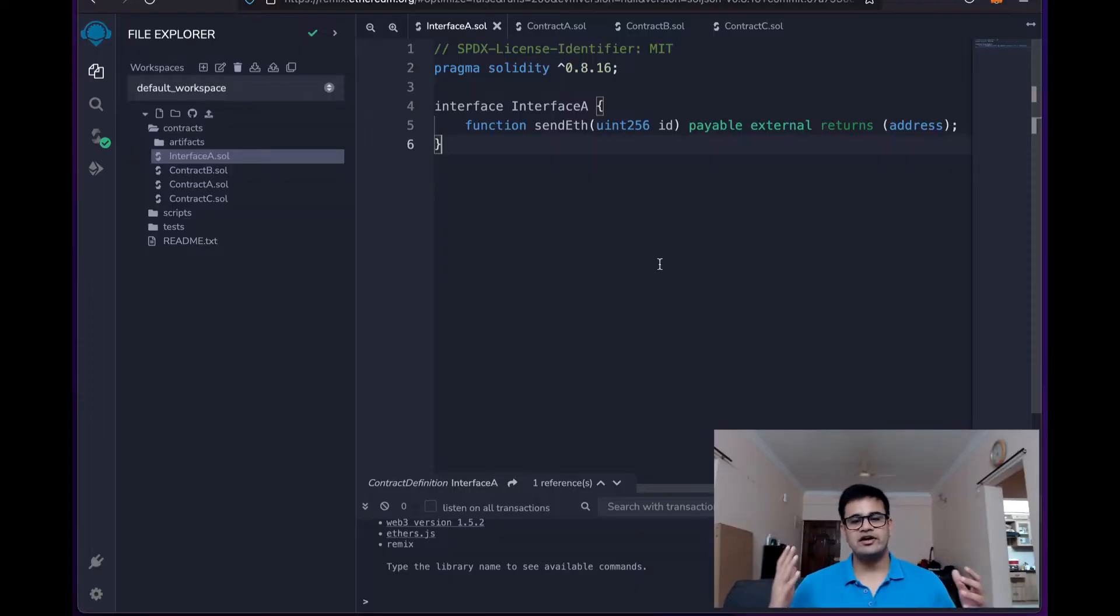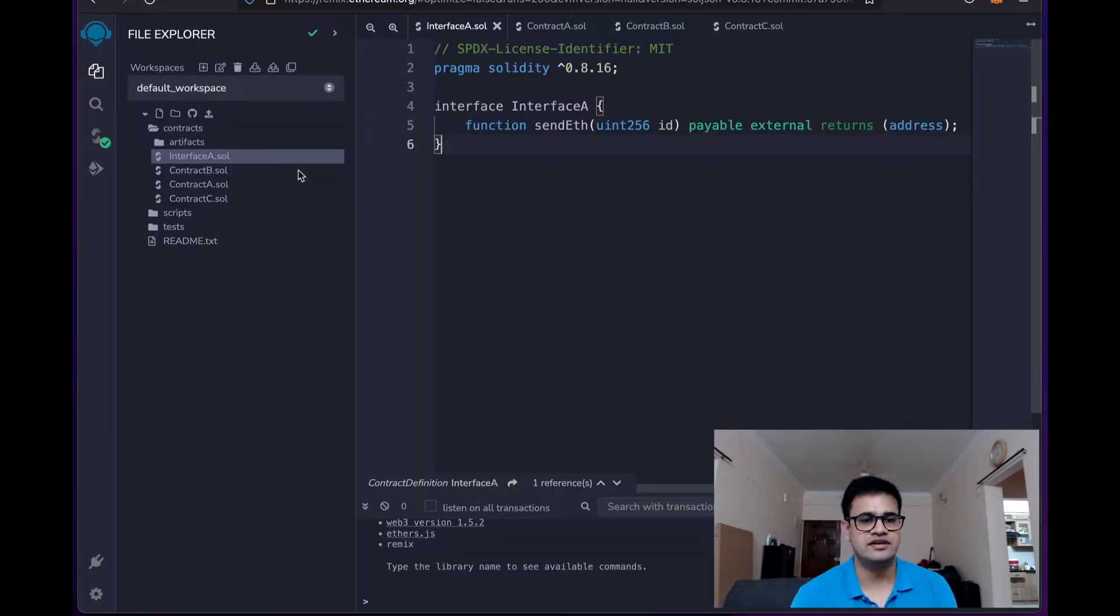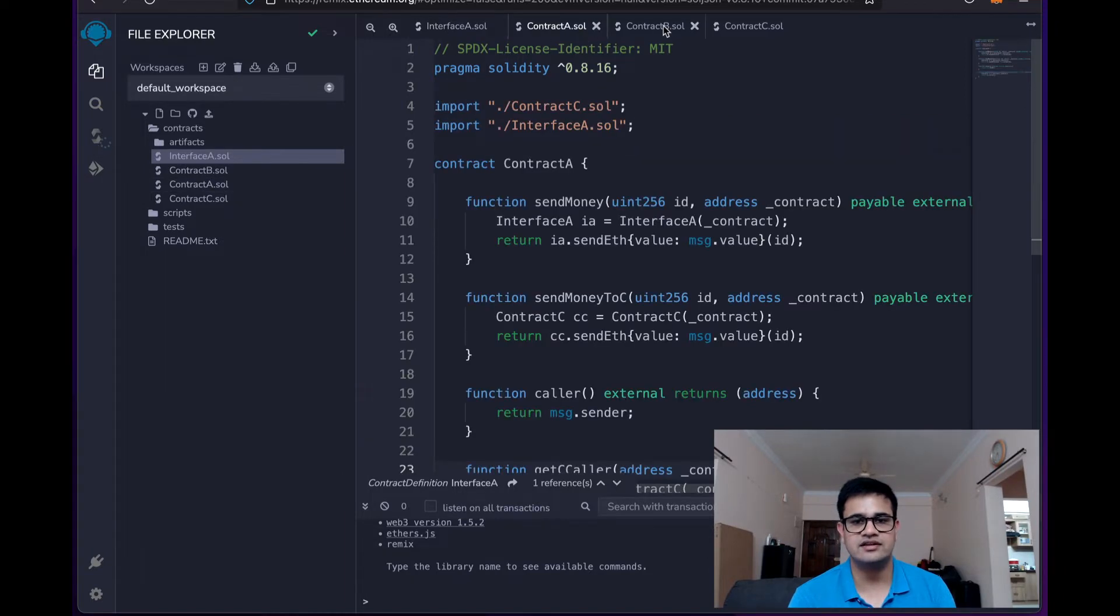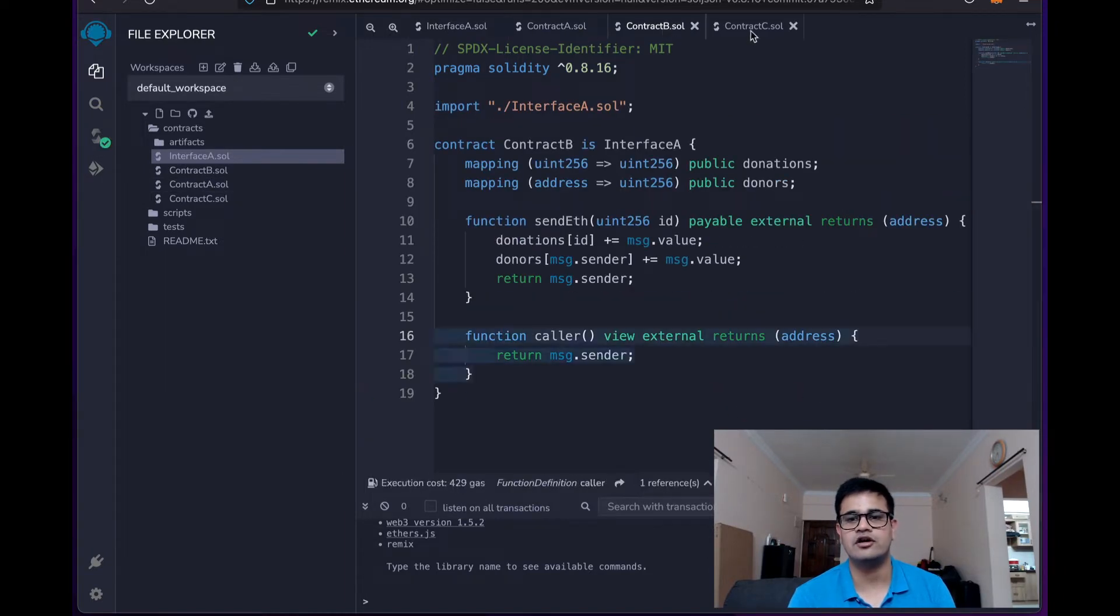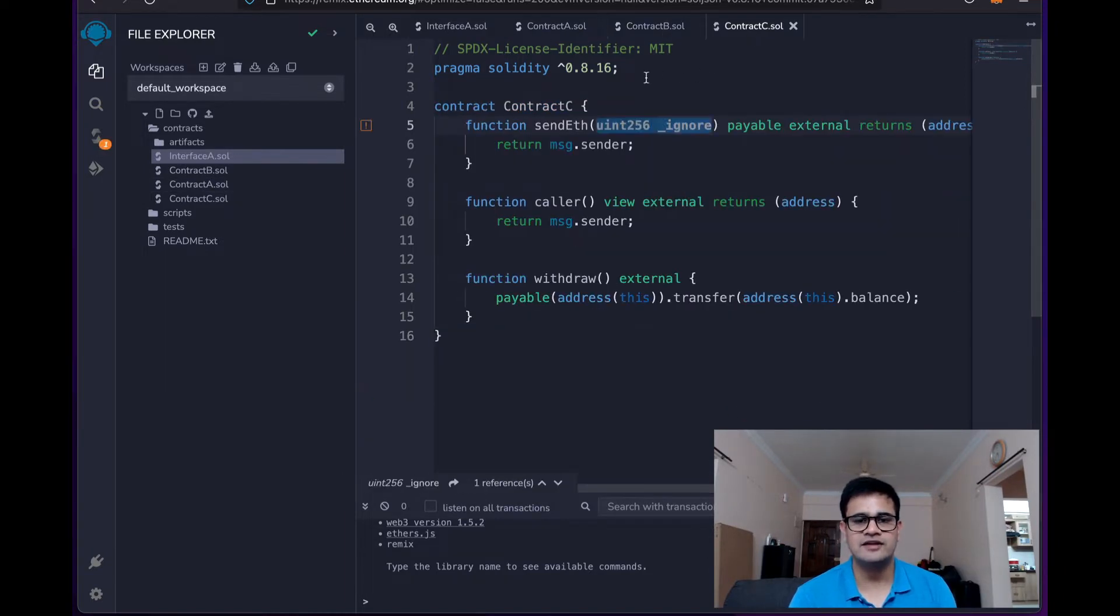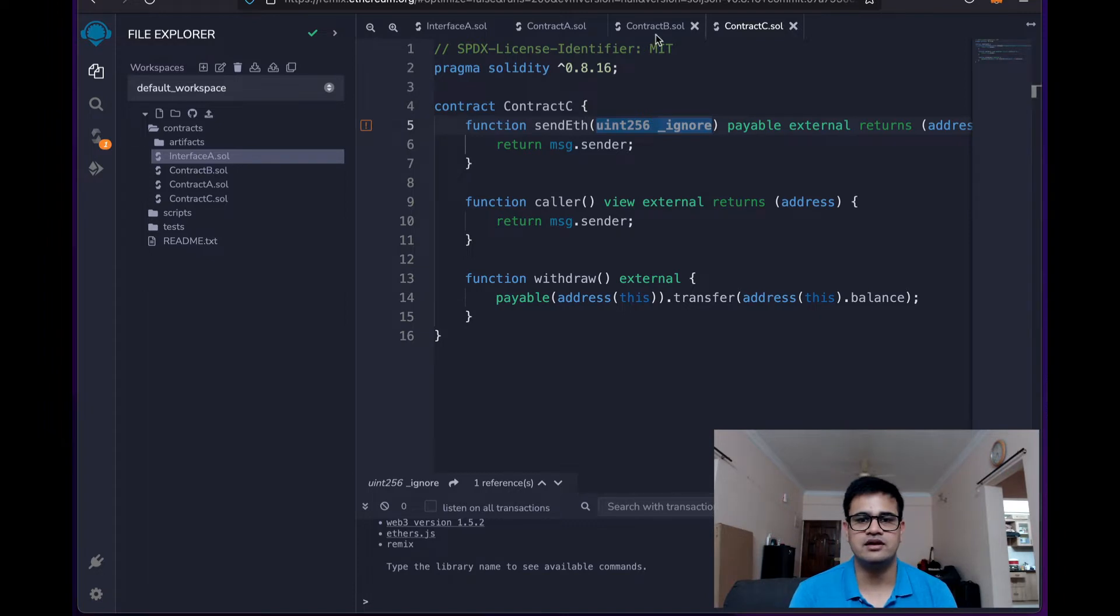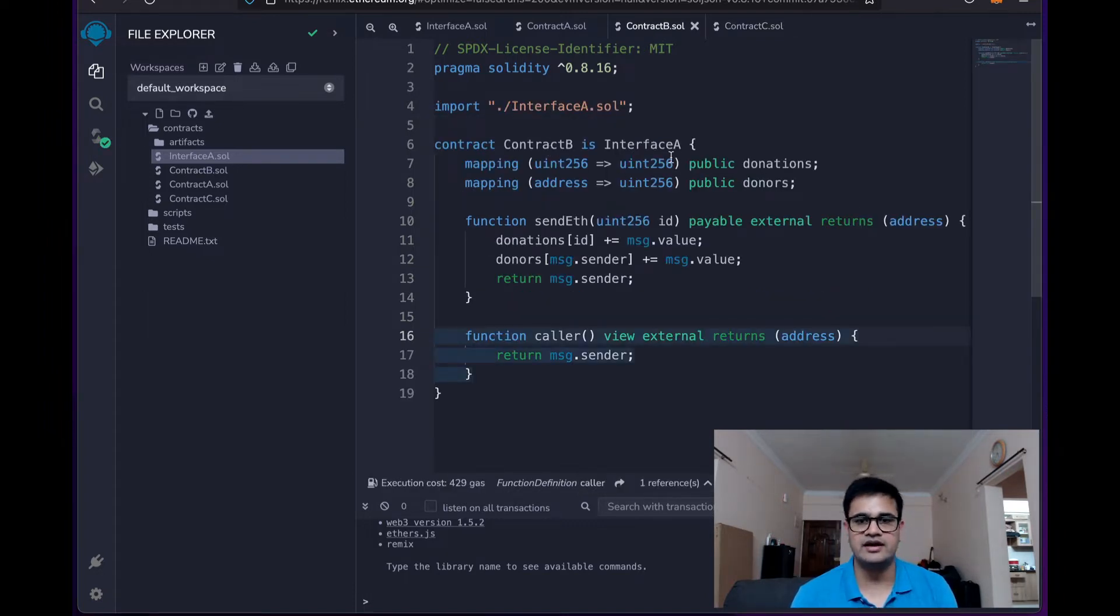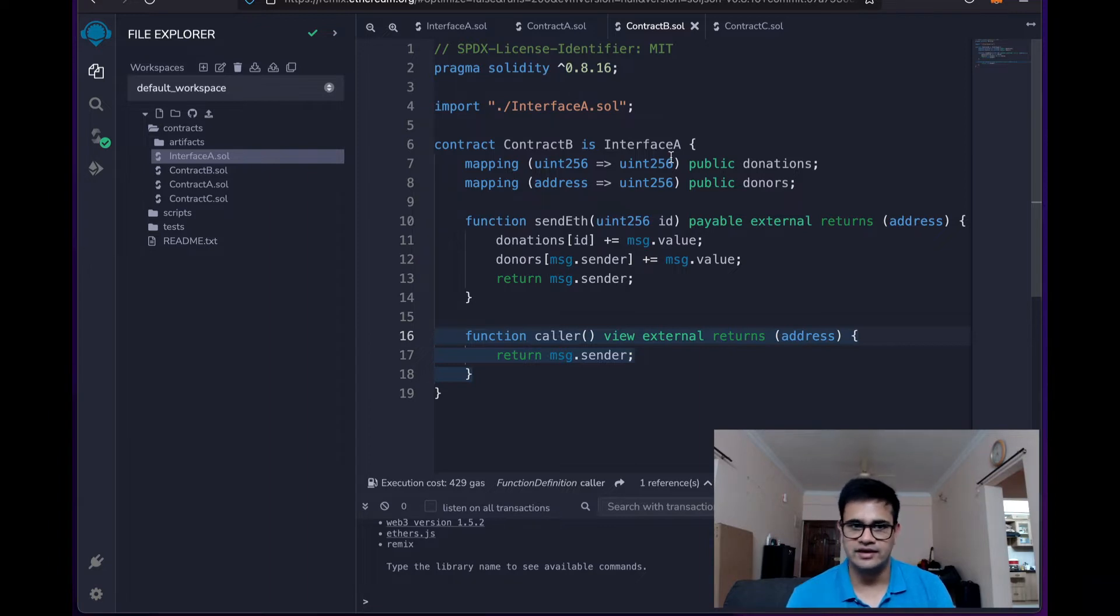Alright, with that said, let's get started. So I already have my remix open and as you can see there are four different files that I've created. One is an interface and then there are three different contracts. So let me start off with a very simple contract B. The contract basically is named contract B and it inherits the interface A.